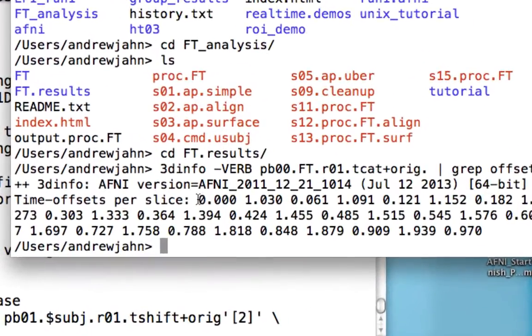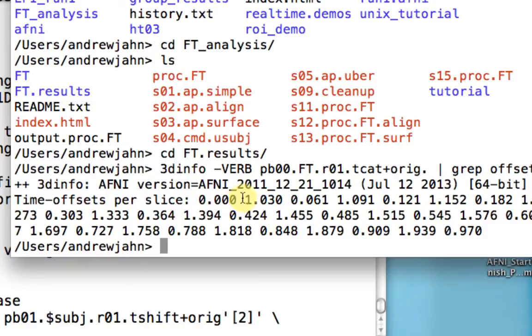What you'll see here is the timing that each slice is acquired at. So this is also known as interleaved ascending. So this is slice number one. It's acquired at obviously the very beginning of the TR. This is actually acquired 1.03 seconds into the volume acquisition, then 0.061. So what you see is they're interleaved.